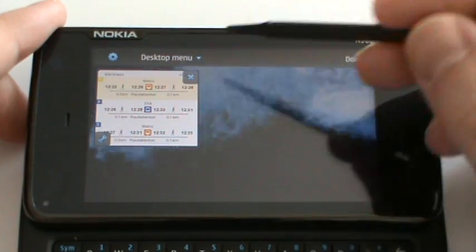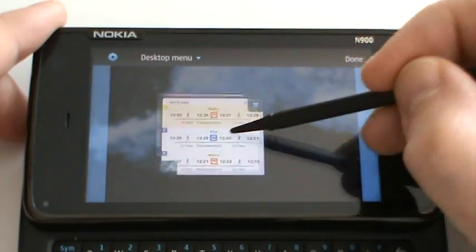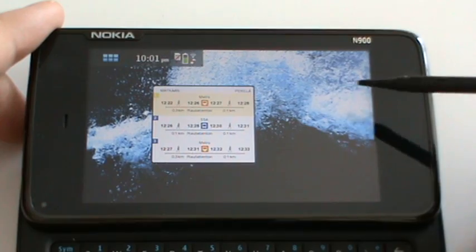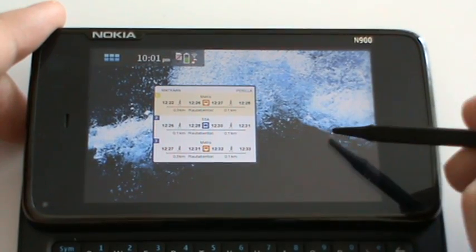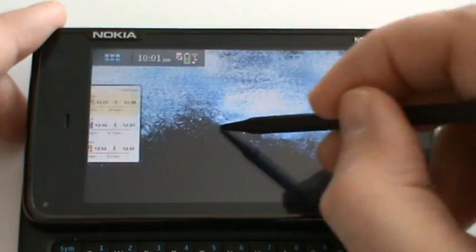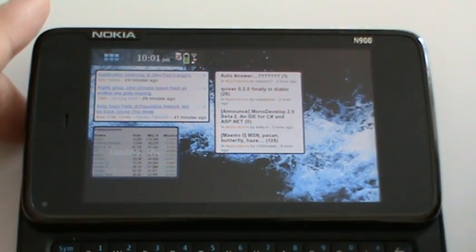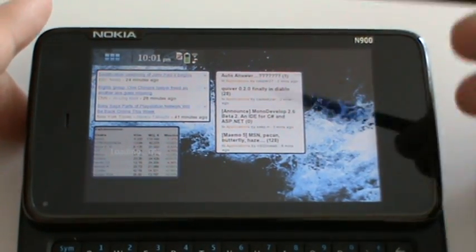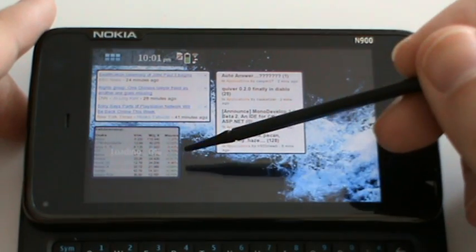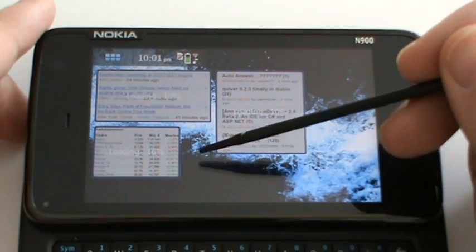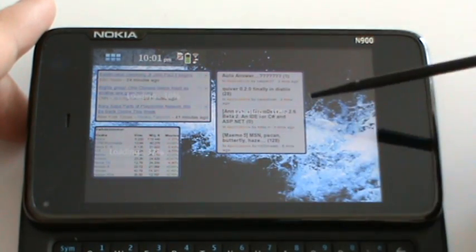Of course, I can move the widget wherever I want. As an example, here I also created a few other widgets. You see, here they are reloading.